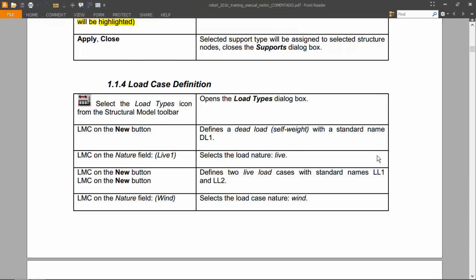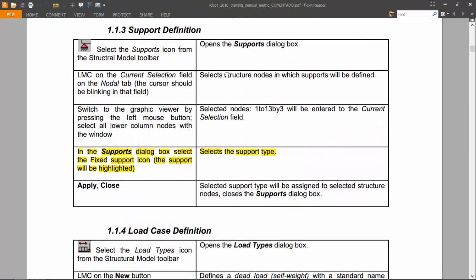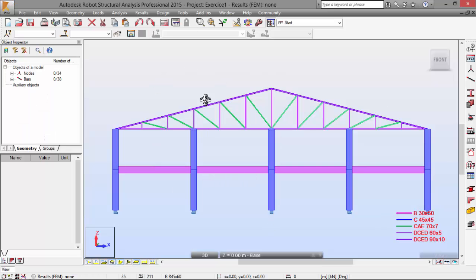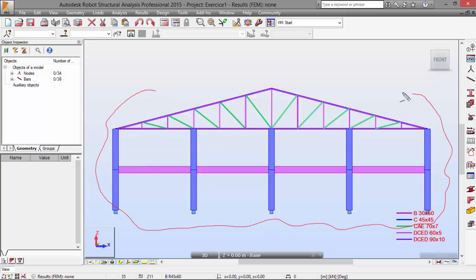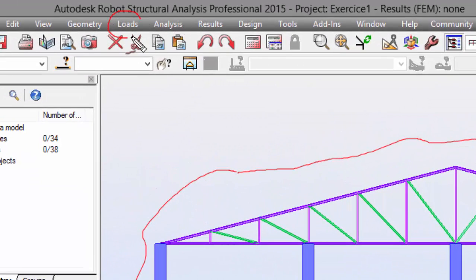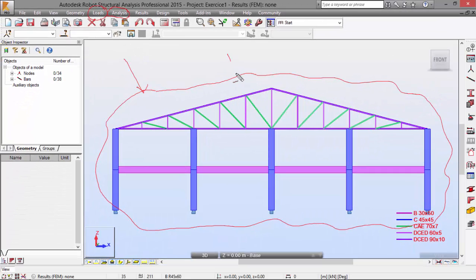In the last video we ended up making the support definition for the reinforced concrete frame that we are studying. Now we are going to define some loads and we are going to study and analyze the stresses and displacements in our frame. So let's do that.